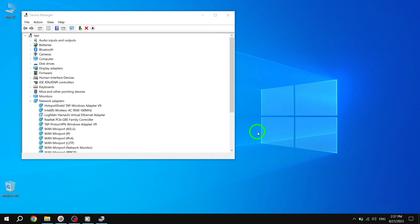And there you have it. By following these simple steps, you can easily update your Wi-Fi driver in Windows 10, ensuring optimal performance and stability. We hope you found this tutorial helpful.